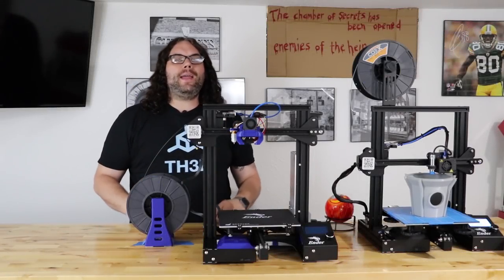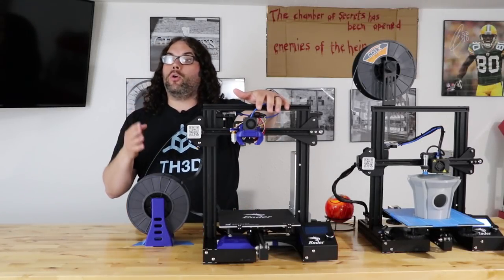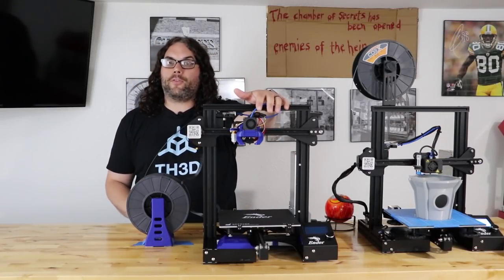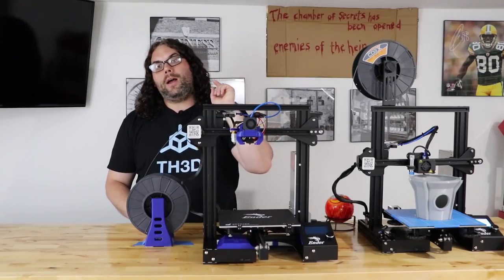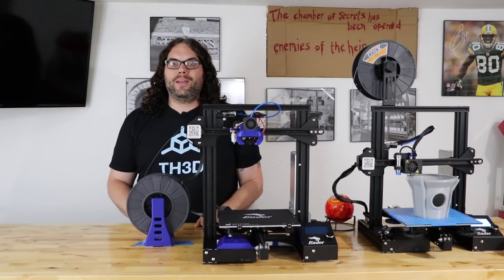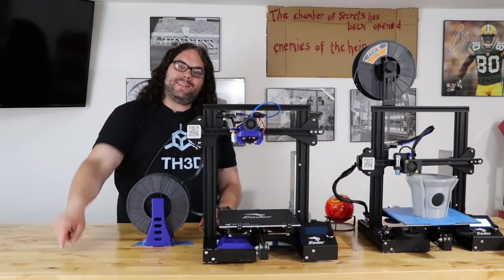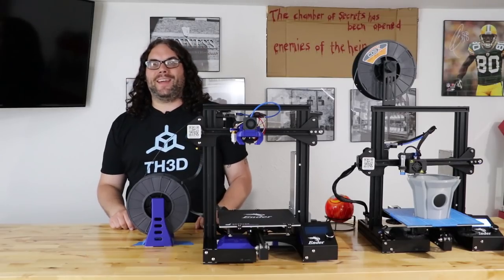Hey everybody, today I'm going to take my Ender 3 that has old TH3D firmware and update it to the new version. My name is Jim and this is the Edge of Tech.